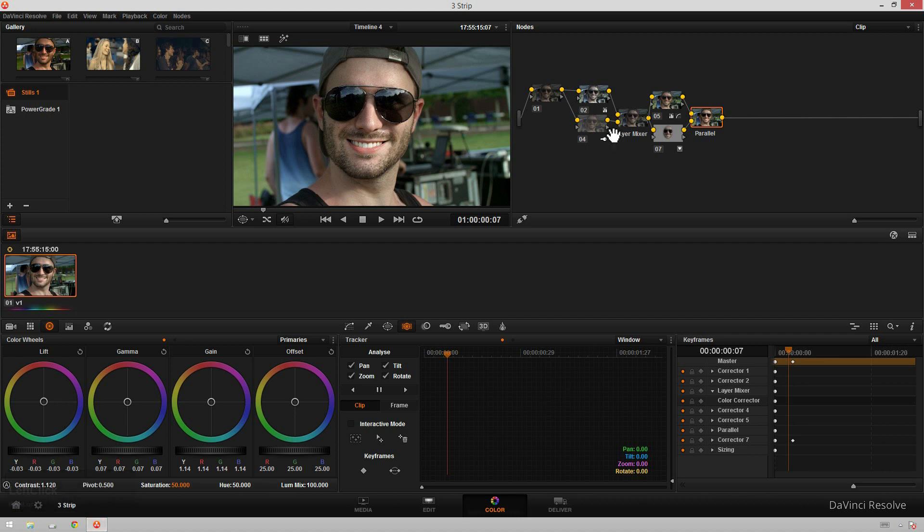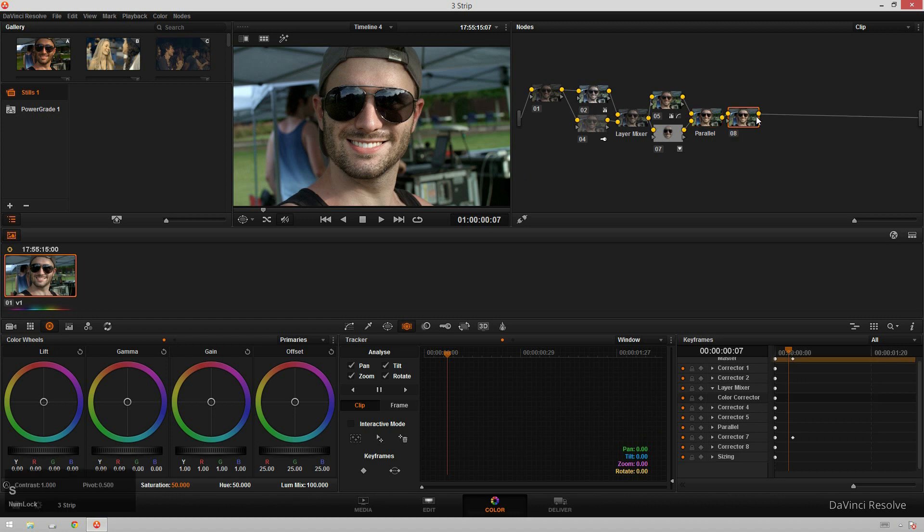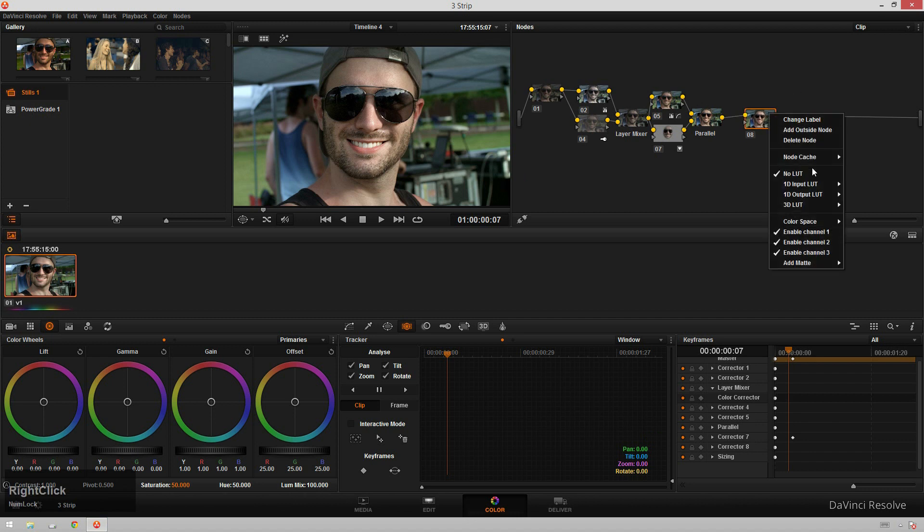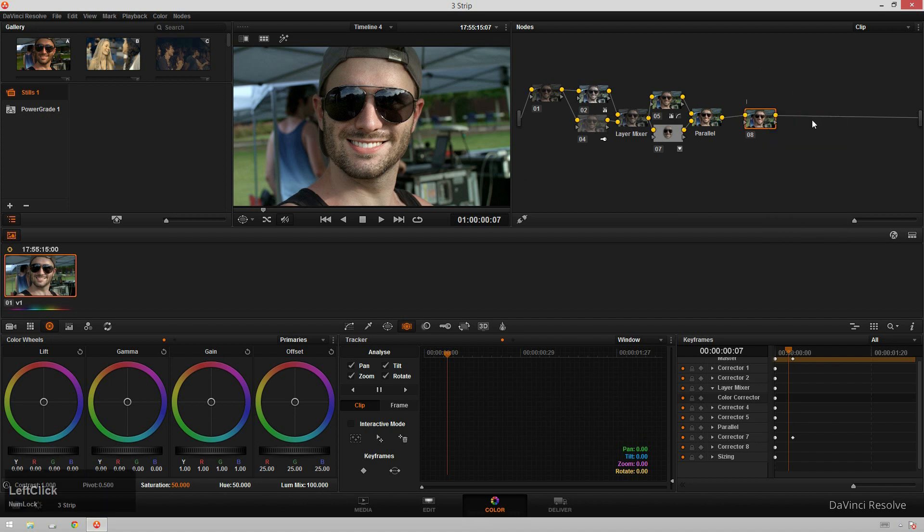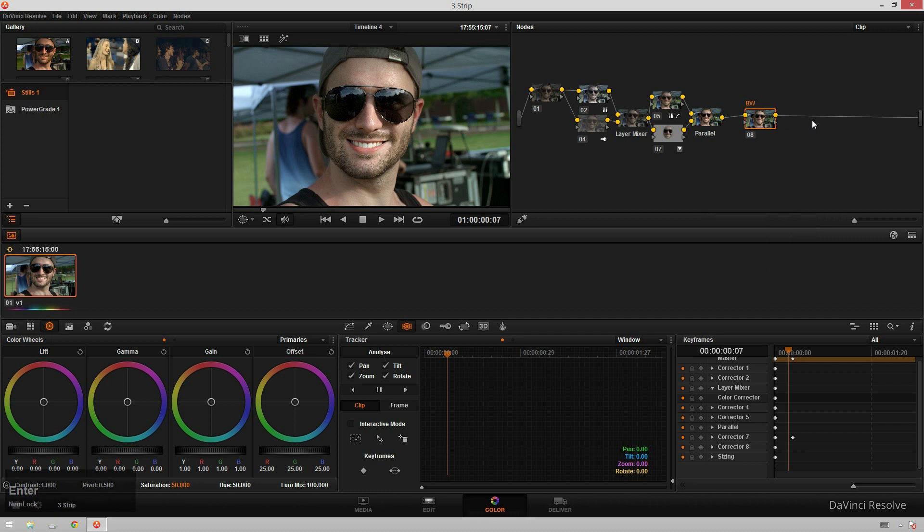So let's jump into DaVinci Resolve. Obviously I've already got this clip graded the way I want it to, but now I want to fade it into black and white. So how do I do that? I'm just going to hit Alt-S to create a new serial node. I'm going to rename this just by right clicking and then going to changing label. I'm just going to call this BW for black and white.